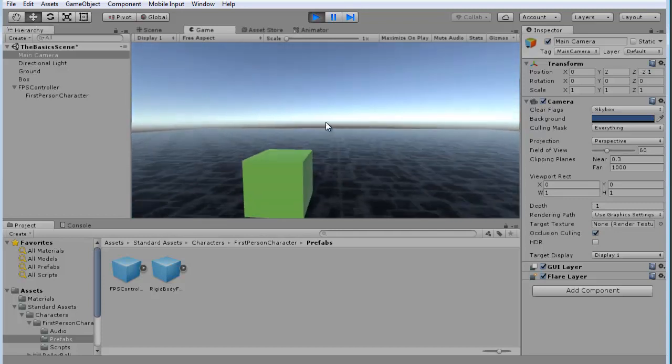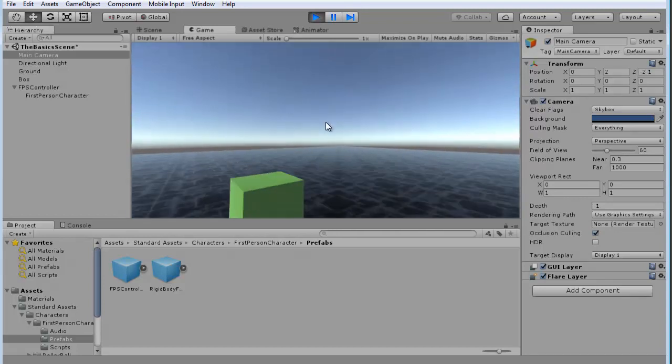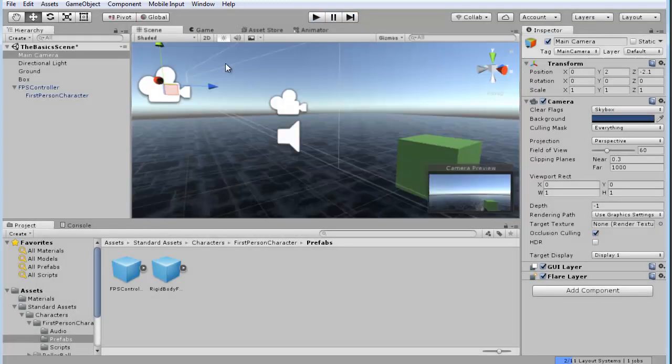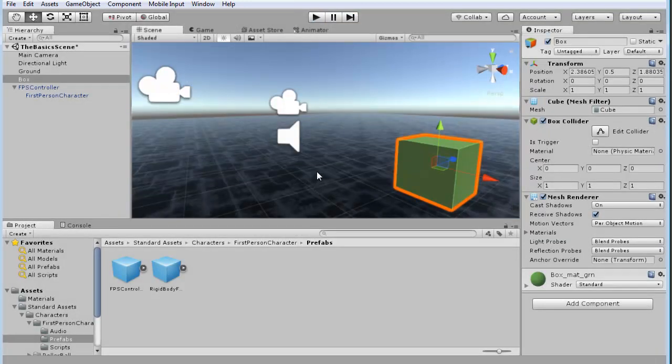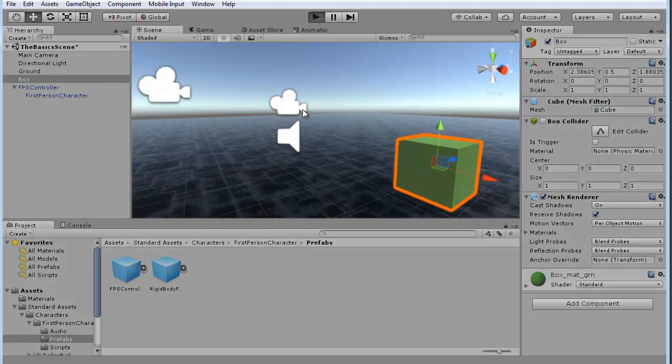And you can make this yourself. I'm going to hit escape, close out. But let's go ahead and click on that box, and you'll see in the inspector here, it has a box collider assigned to it. So, if I turn that box collider off, and now I play the game.